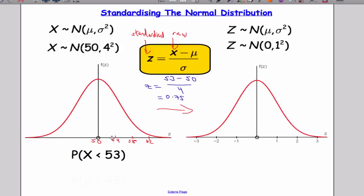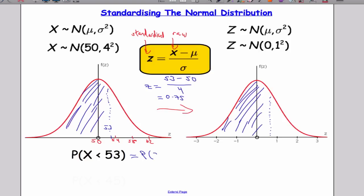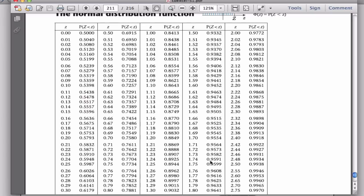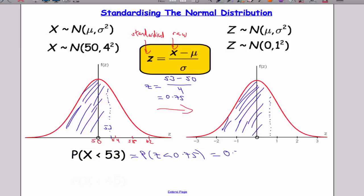To work out the probability that X is less than 53 — that's the area under the curve to the left — I can get the exact same answer by working out the probability that Z is less than 0.75. Looking up 0.75 in our table gives 0.7734. So roughly 77% of values are below 53.